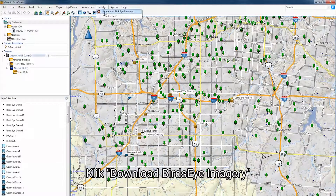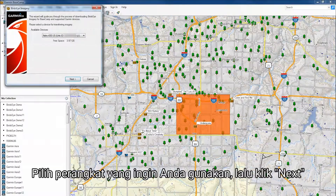Click Download Birdseye Imagery. Select the device you would like to use, then click Next.